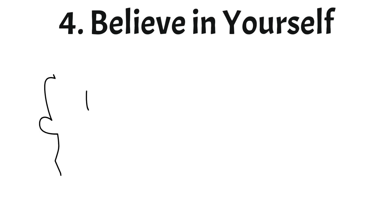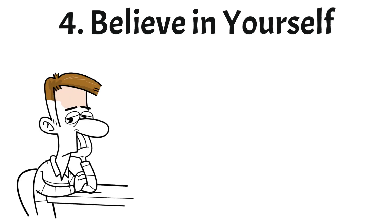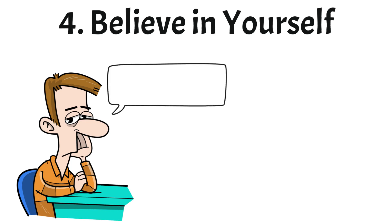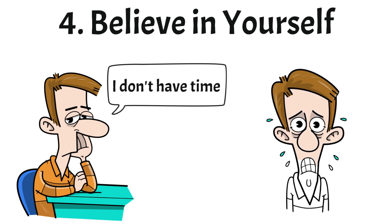Secret number four: Believe in yourself. It sounds obvious but people fail over and over again because they don't believe in themselves. When faced with difficult challenges people often look for excuses to not even try. And when they try they are unconsciously looking for reasons to quit. Because deep down they don't believe they can do it and what you don't believe you can't achieve.